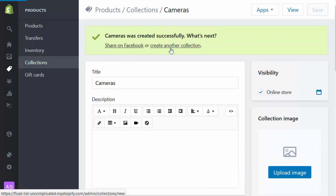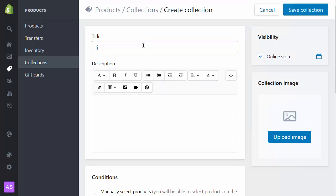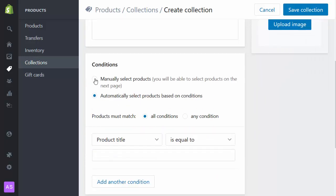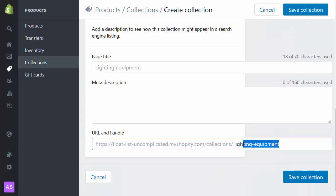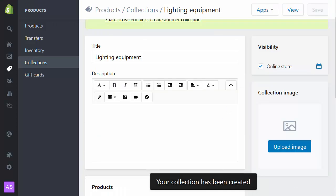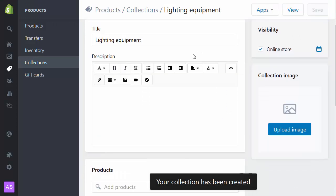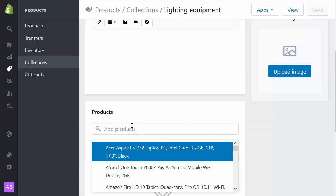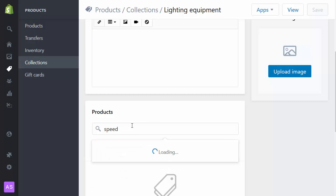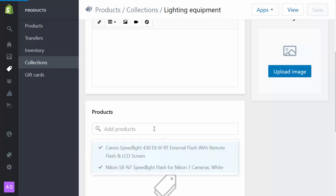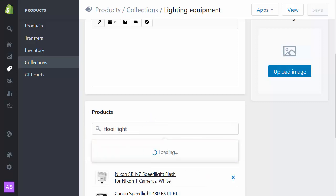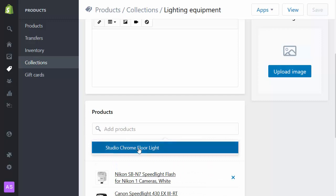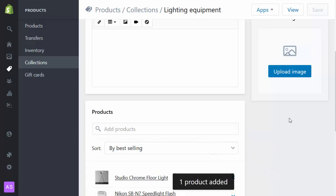And that's sorted. And next we'll create another collection called lighting equipment. Again manual. Again I'll manage the SEO to say that it's photography lighting equipment. Here I'll add some products. There we go. A couple of those. And I think I have in my catalog a floor light. Great.